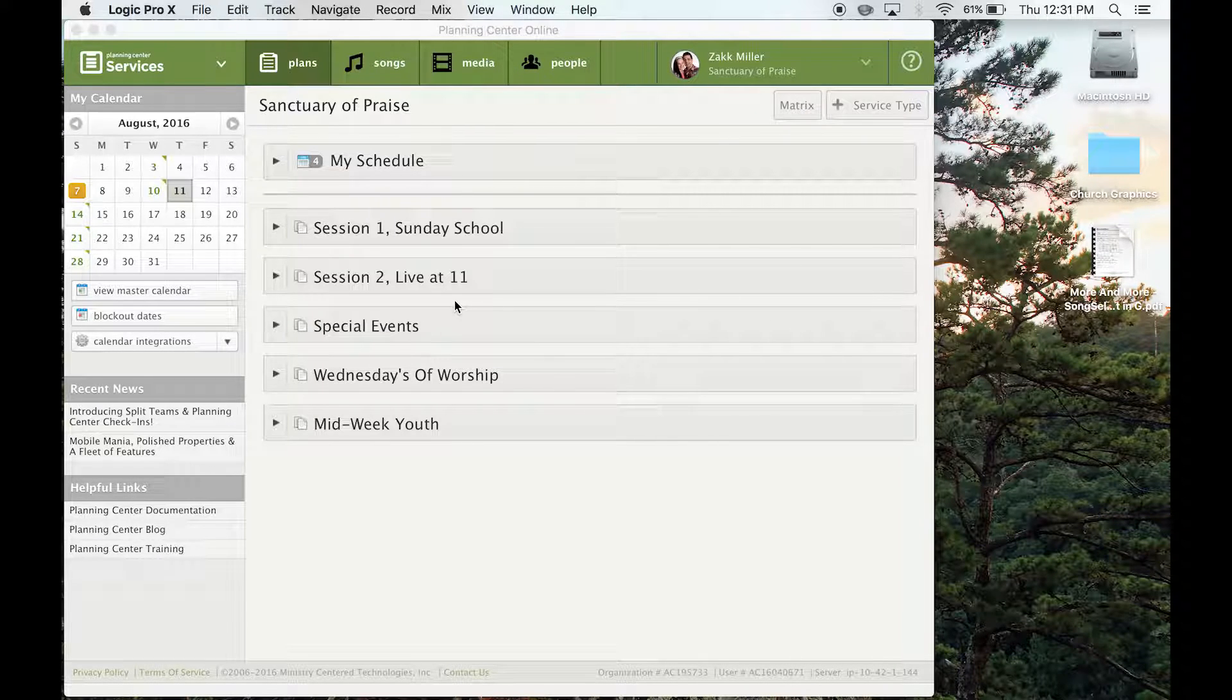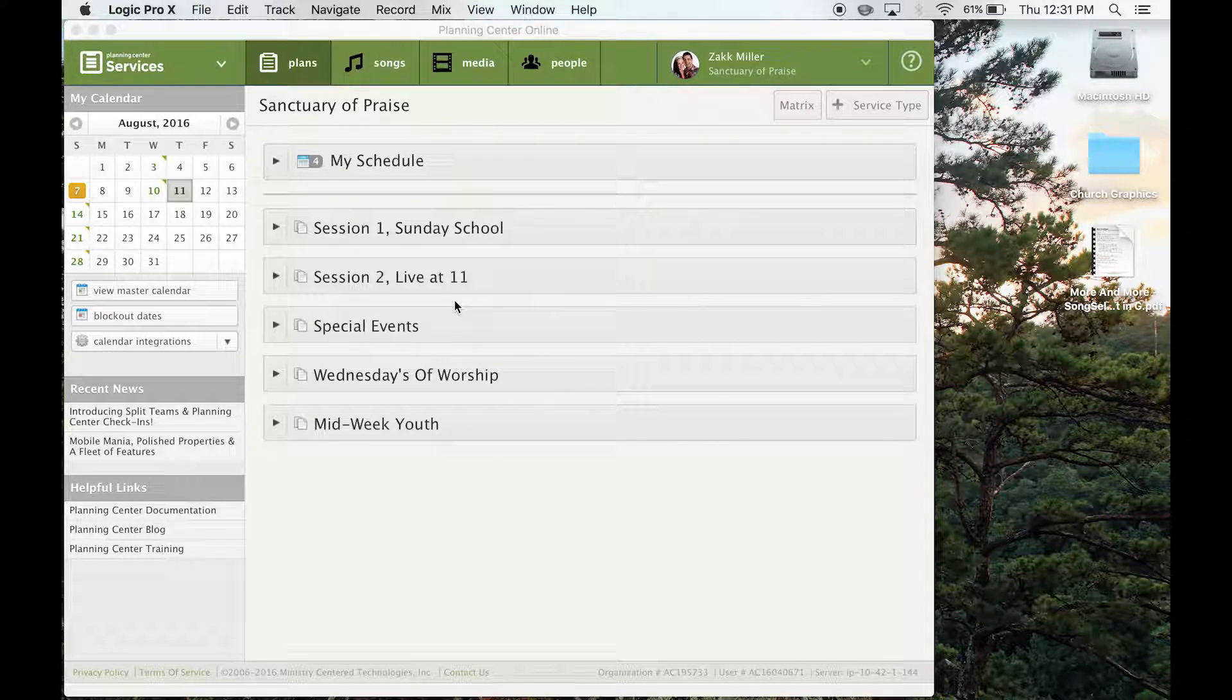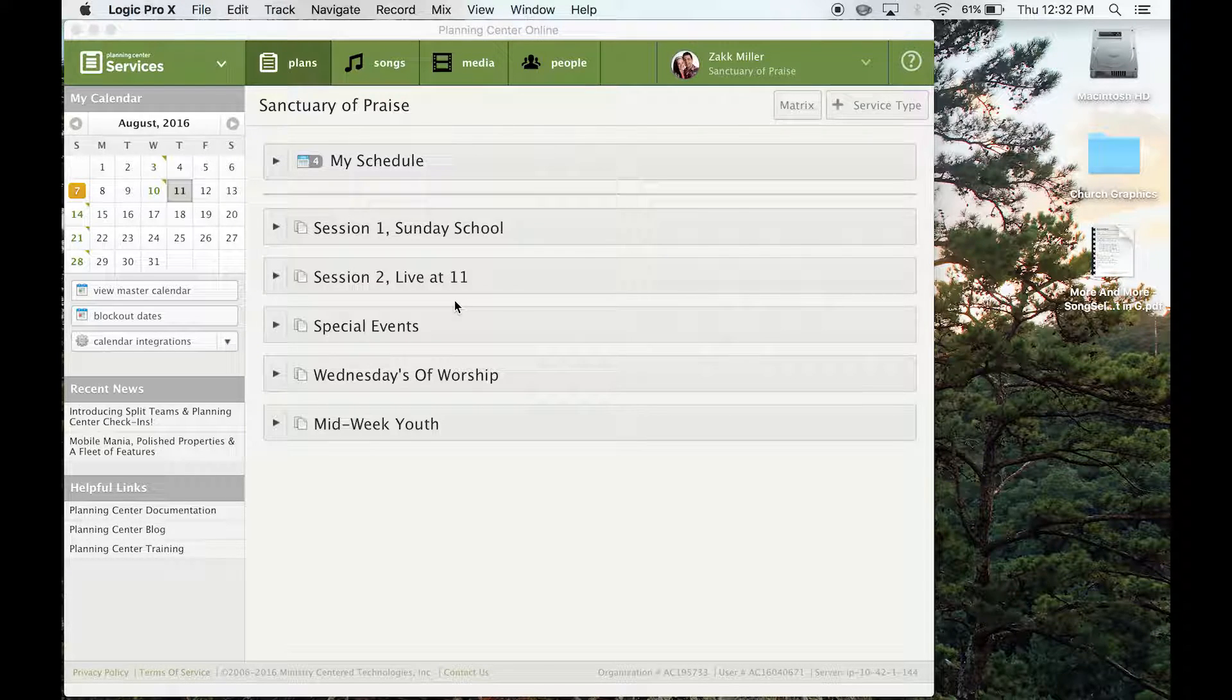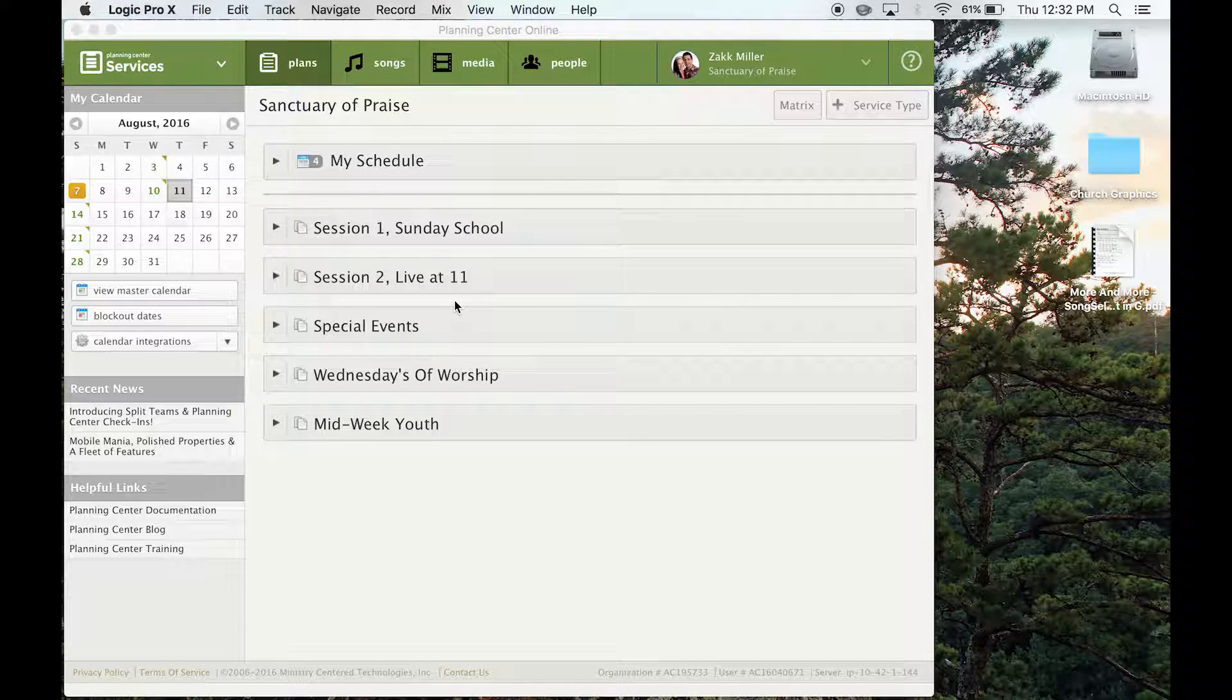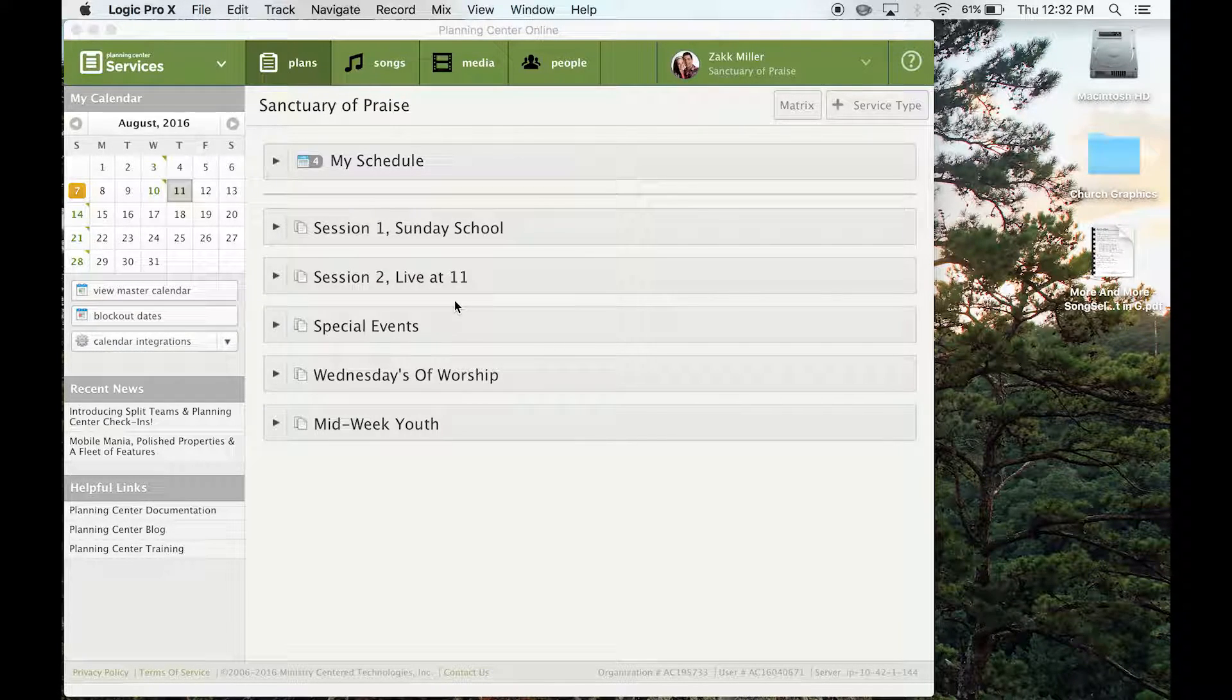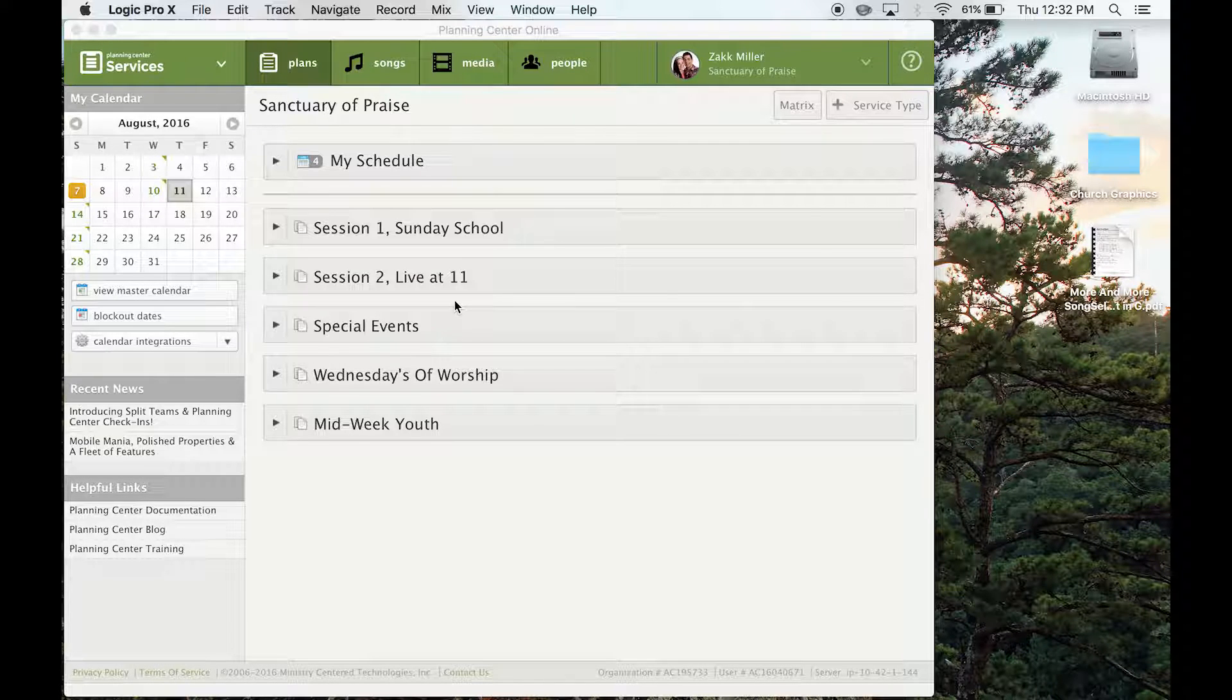Okay, so this is how you put all of the new songs, like if you're introducing something that's not in PCO, or it's a new song, this is how you'll actually add it to the library.